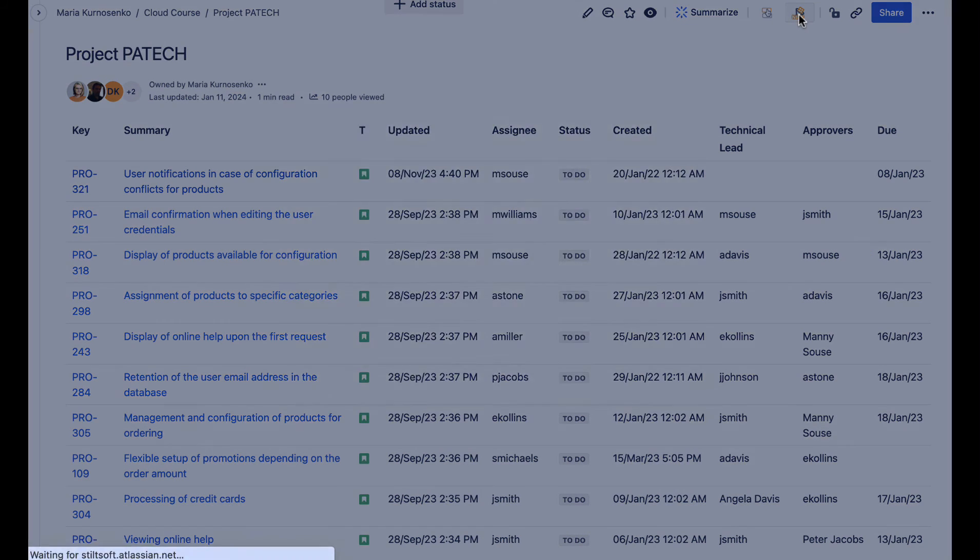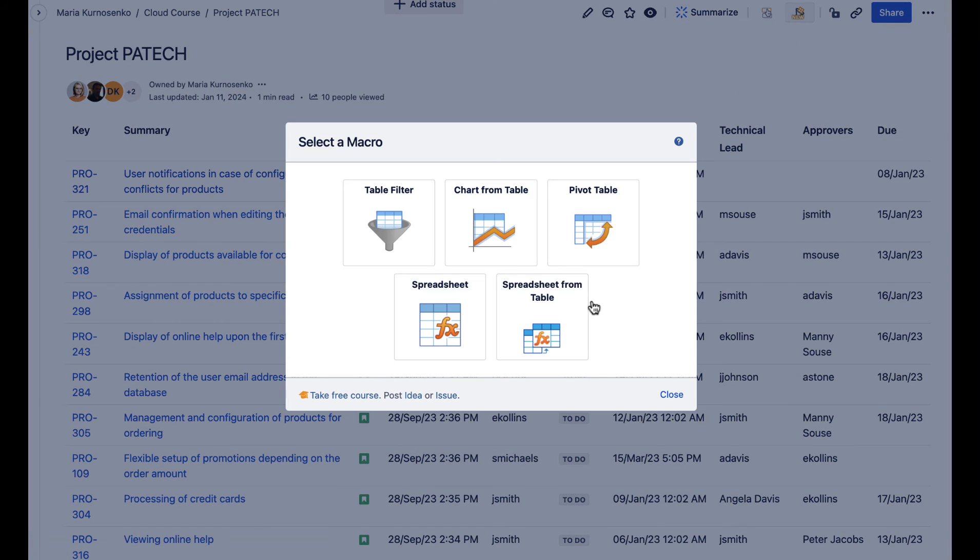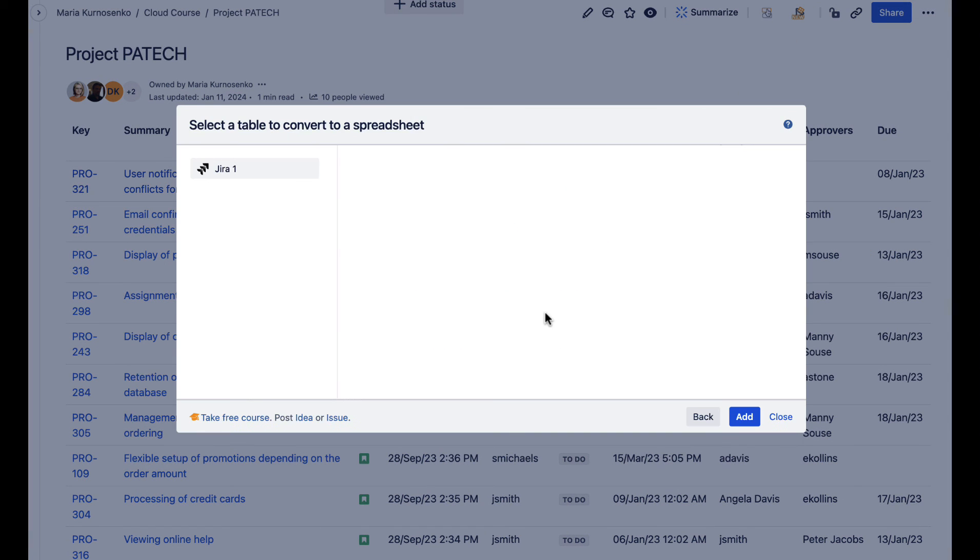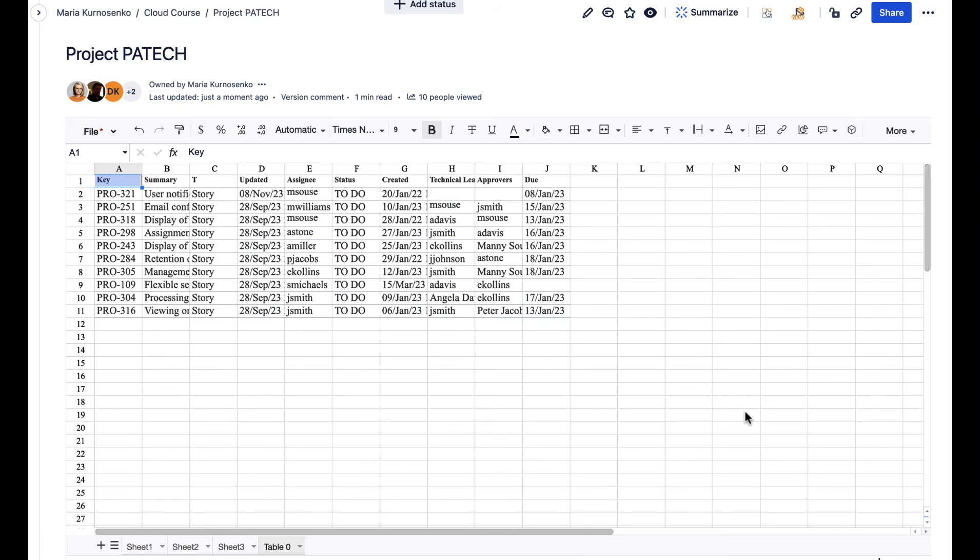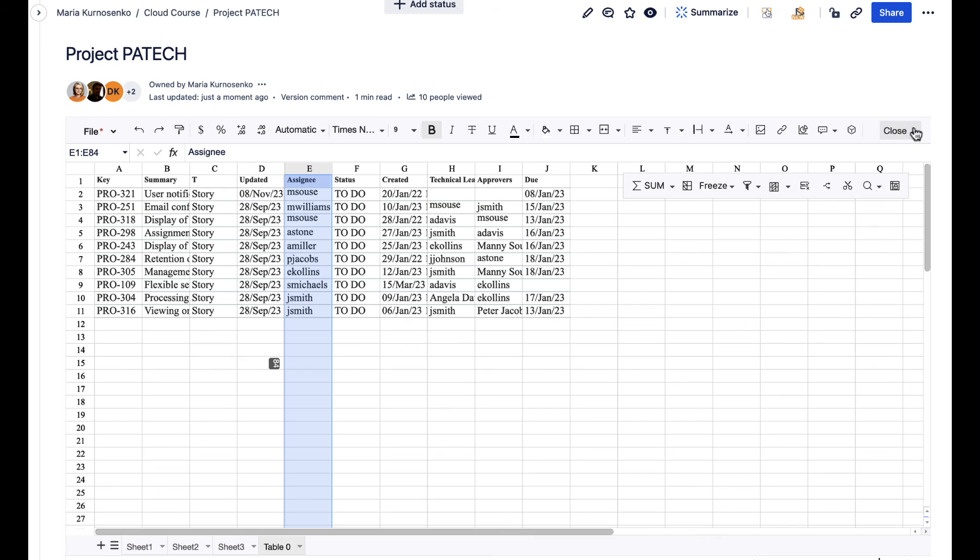To turn your table into a spreadsheet, add the spreadsheet from table macro. It can be applied over regular or macro generated Confluence tables. You can start editing the spreadsheet right away.